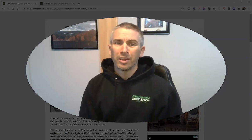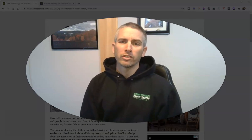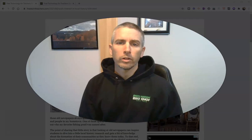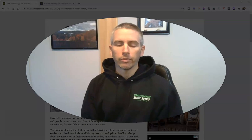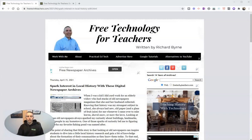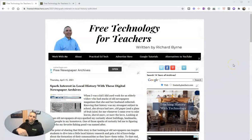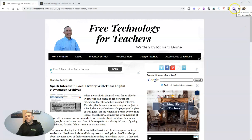Hi, I'm Richard Byrne. In this video, I'm going to show you a handy Chrome extension for creating citations for web pages and quickly adding them into a bibliography. The tool we're going to use is called Bib Citation — I have a link for it in the description of the video. You can see it right here in my Chrome web browser.